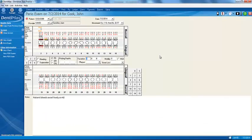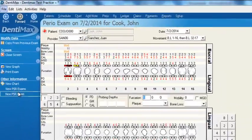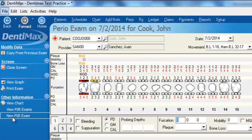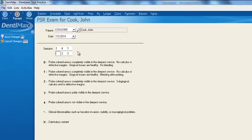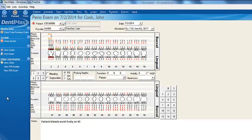Another thing you can do from your perio exam screen is quickly go to a PSR exam. Click on new PSR exam, and here you can do some pre-screening with patients, recording perio measurements by sextants — easily and quickly entering the average perio measurements for every sextant in the mouth. The perio charting screen is very comprehensive and extremely easy to use.